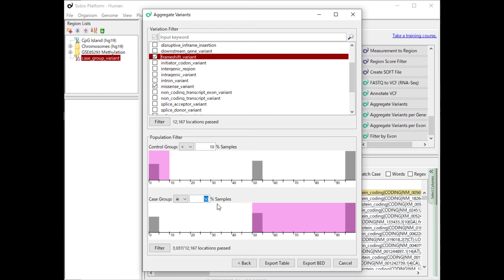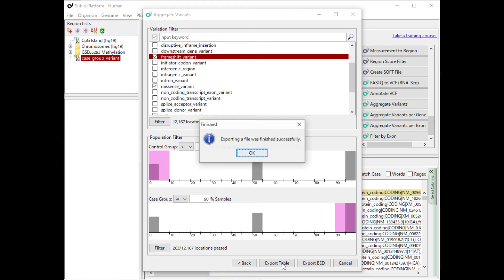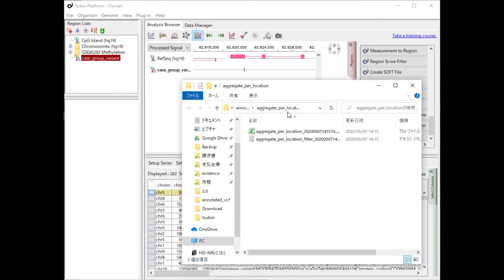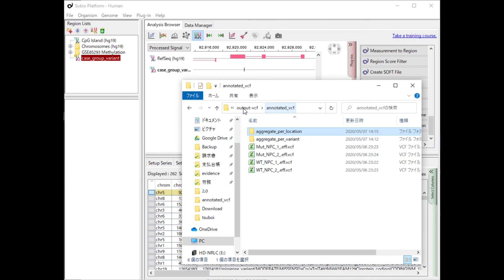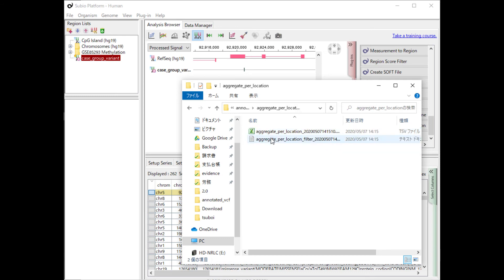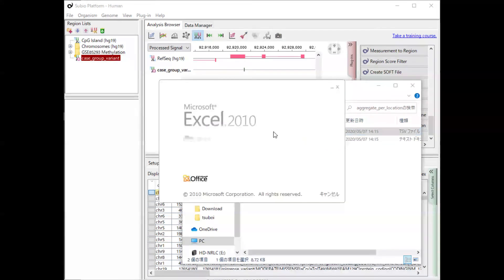Set the population filter to the same settings as before, and run the export table. The results are output to the same location, under the folder named Aggregate Per Location.